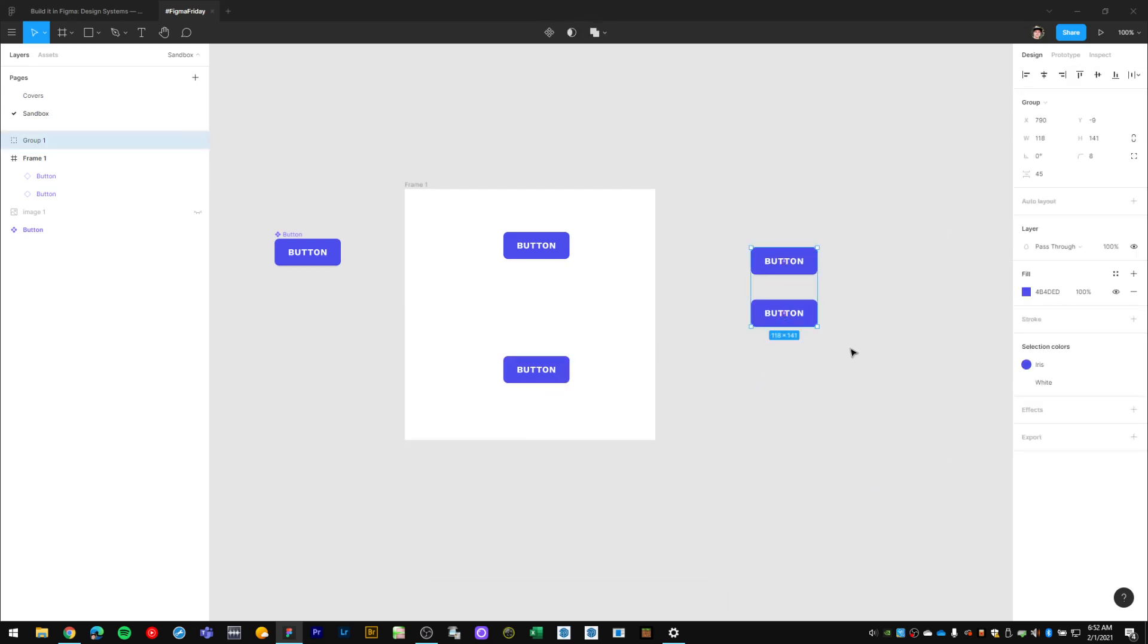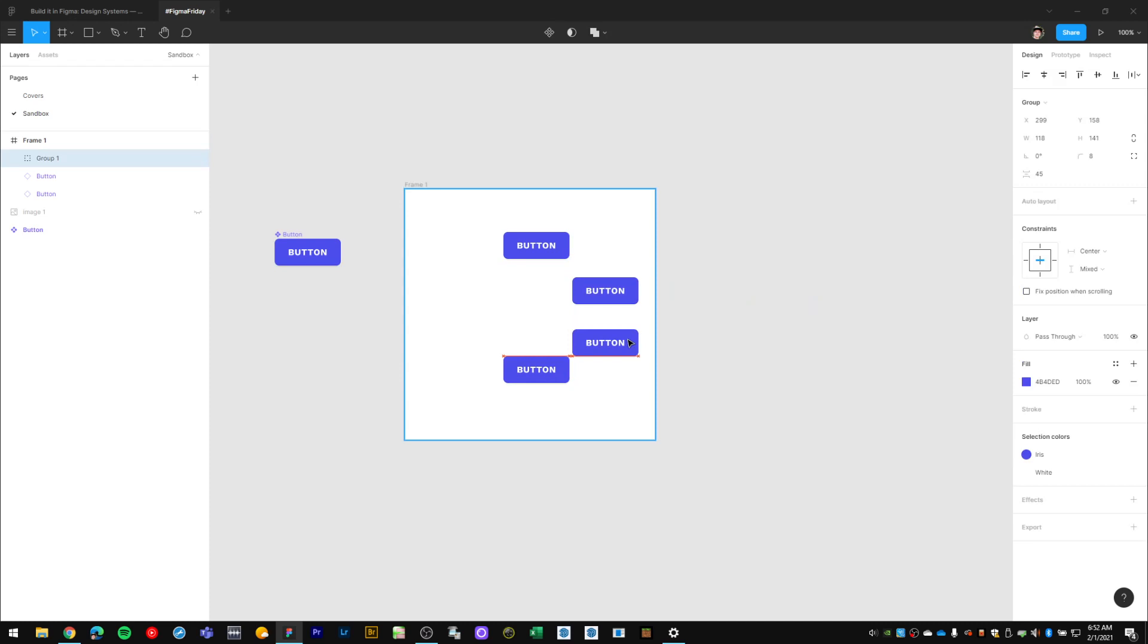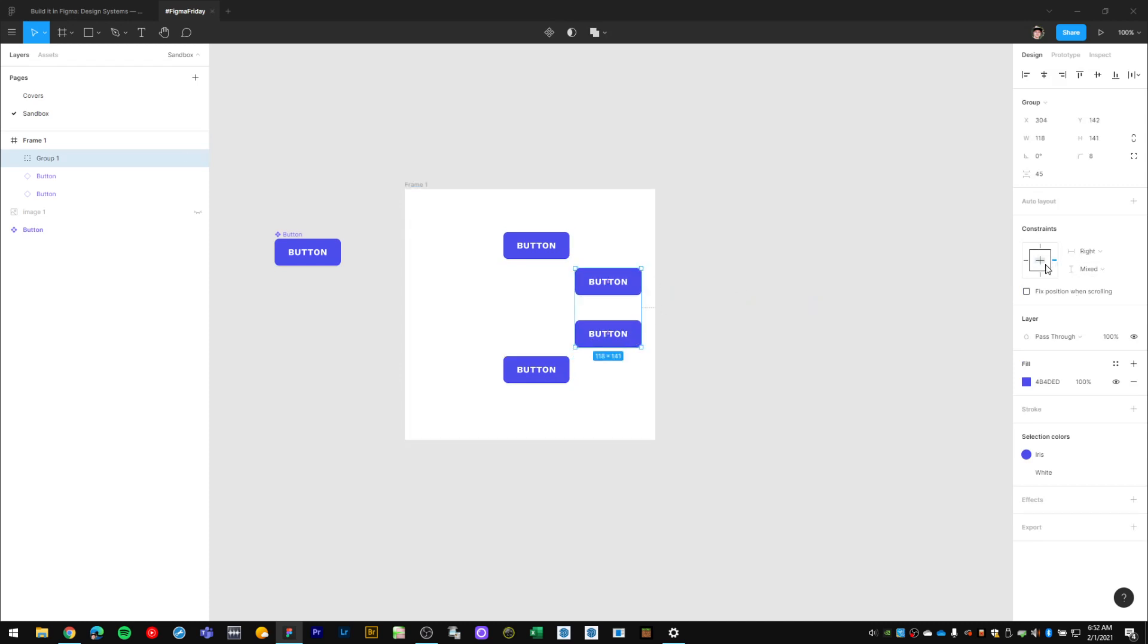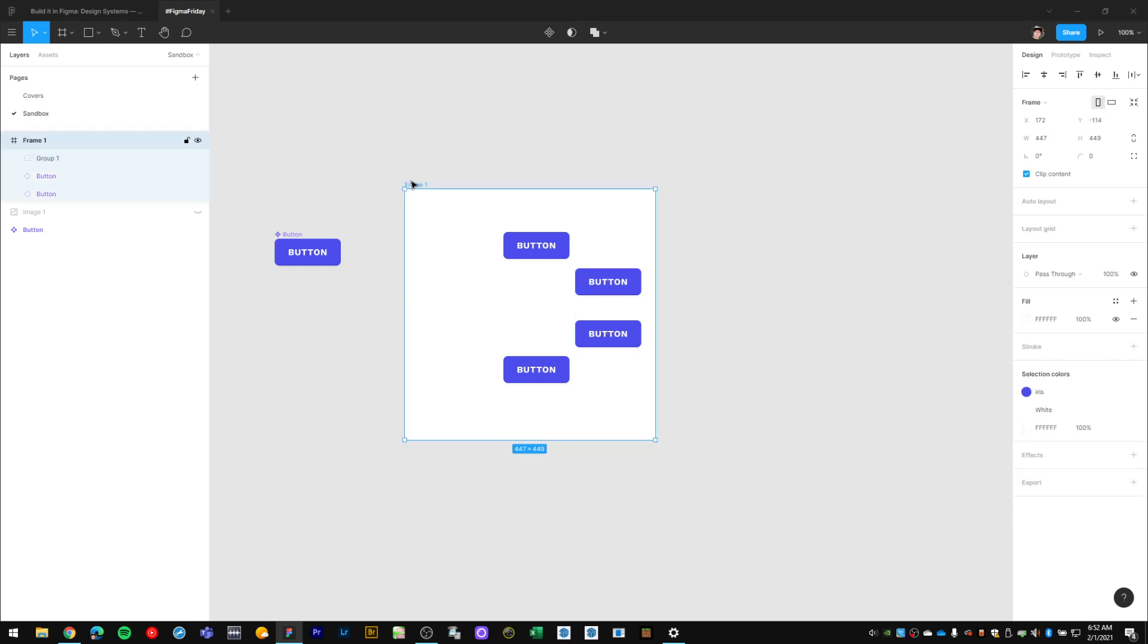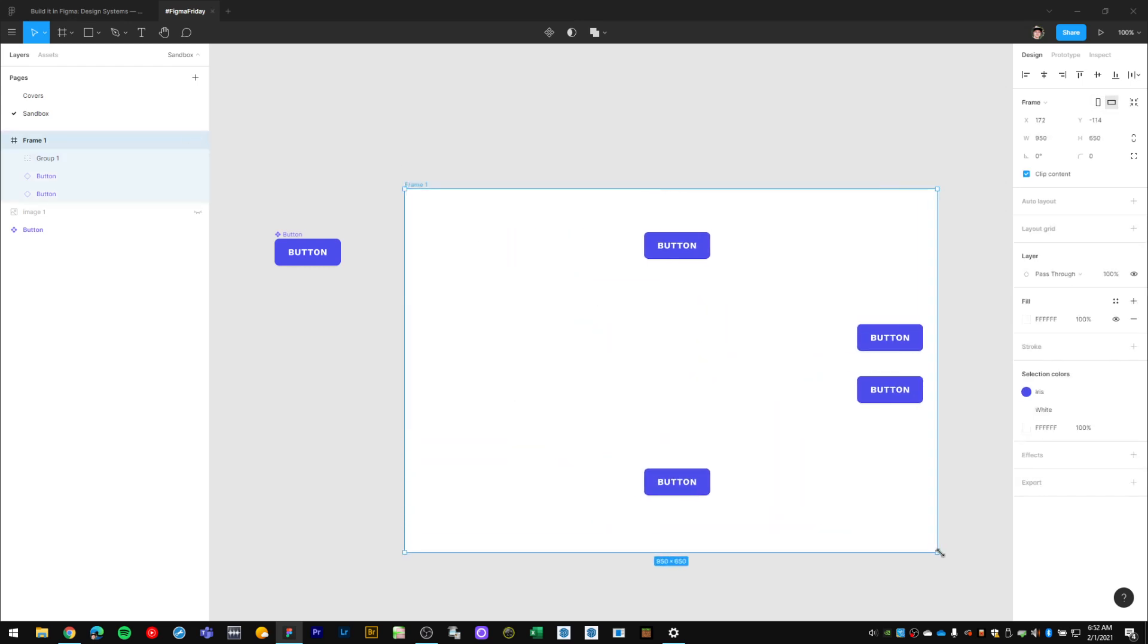And I can have groups within a frame and then I can set my constraints to this group. And now when I resize the frame, it follows the pinning settings that I have for that group.